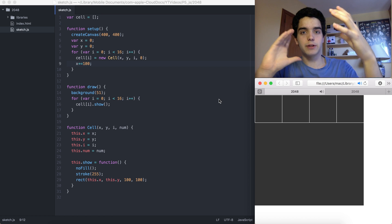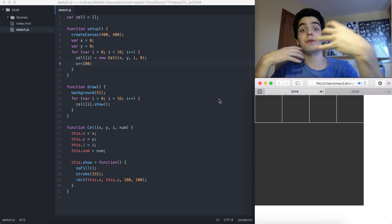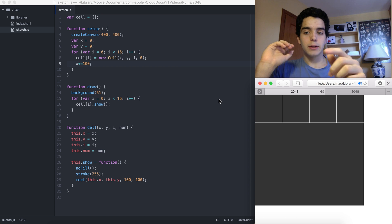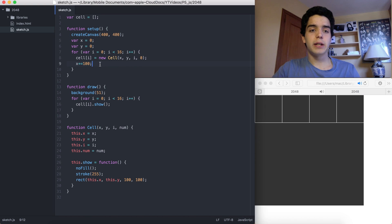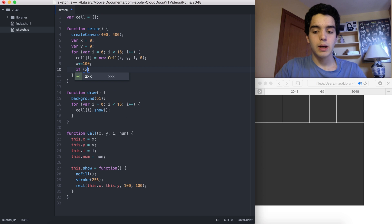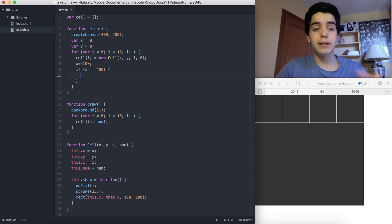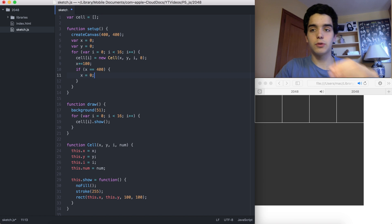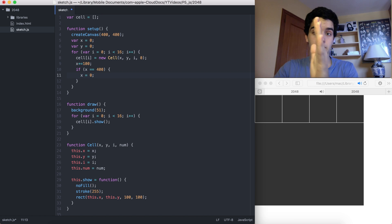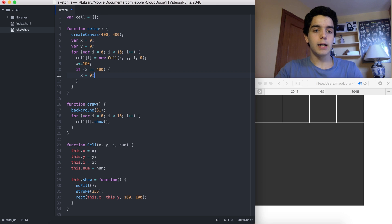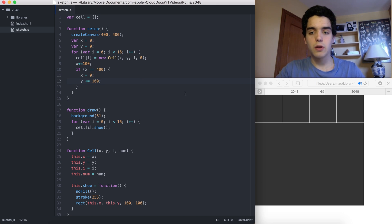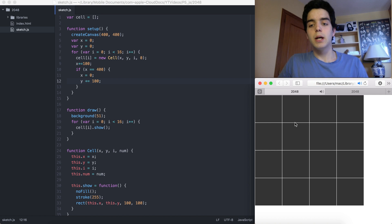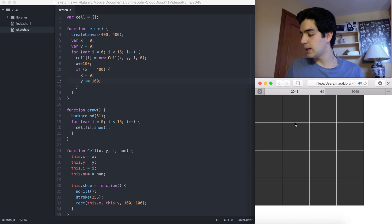Note: the camera is flipped so what I'm seeing is the mirror of what you see. So all cells are printing in one direction. We also need to shift rows down, so if x reaches 400 — the canvas limit — we reset x to 0 and increment y by 100. That gives us the full 4 by 4 grid.